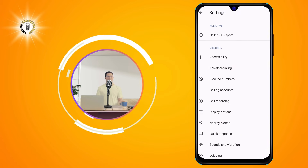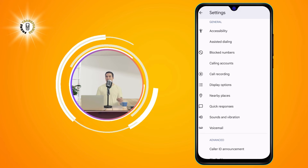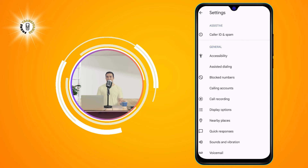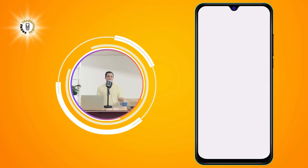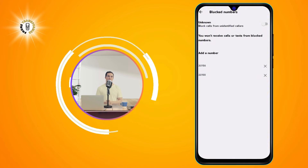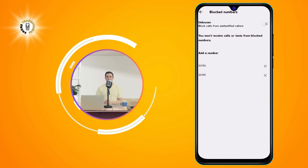Step 3. Scroll down and click on Block Numbers. This will show you a list of all the numbers that you have blocked from calling or texting you.